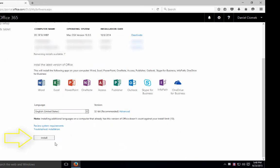Scroll down to the install button and click the install button to download Microsoft Office and install it locally on your computer.